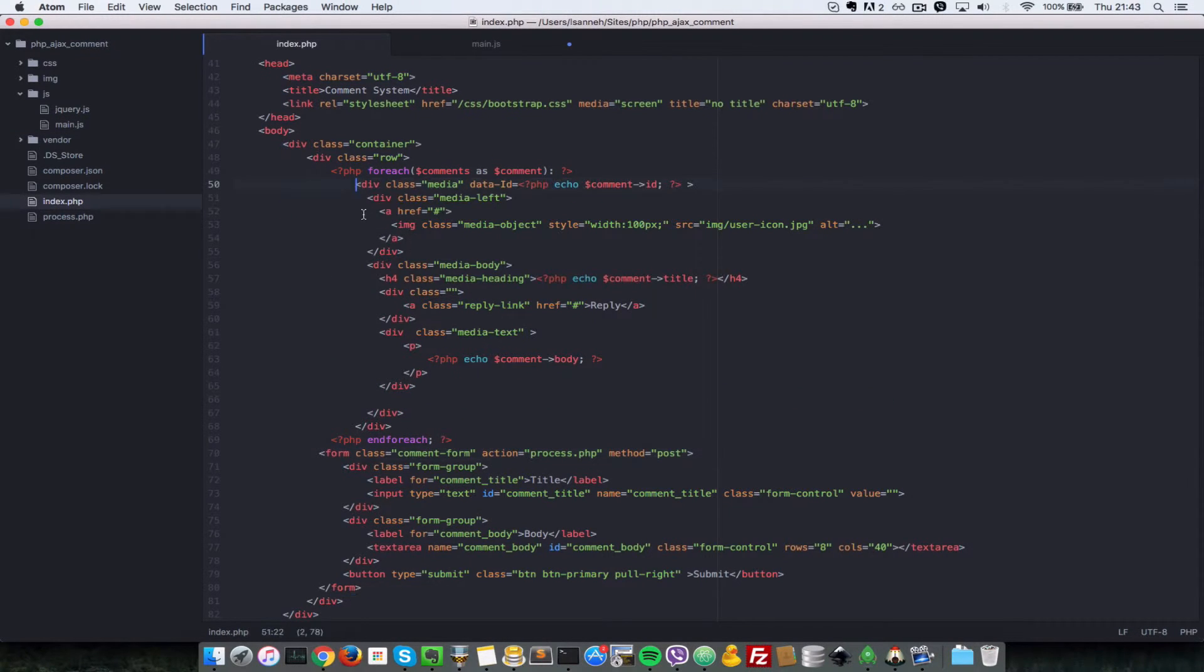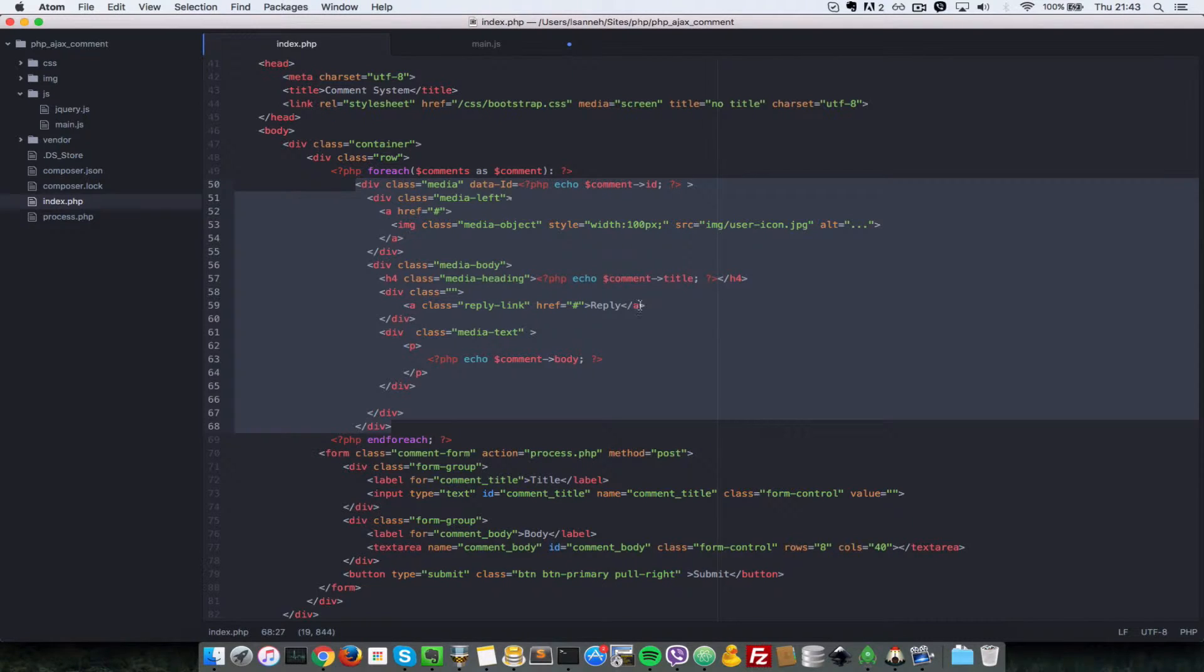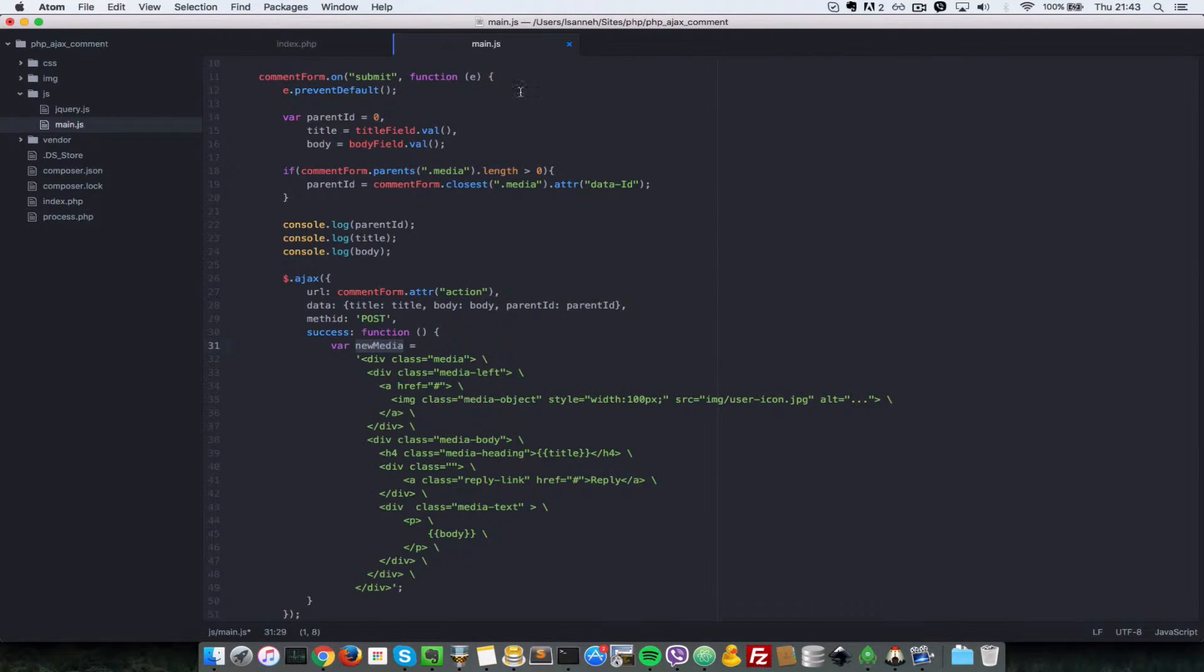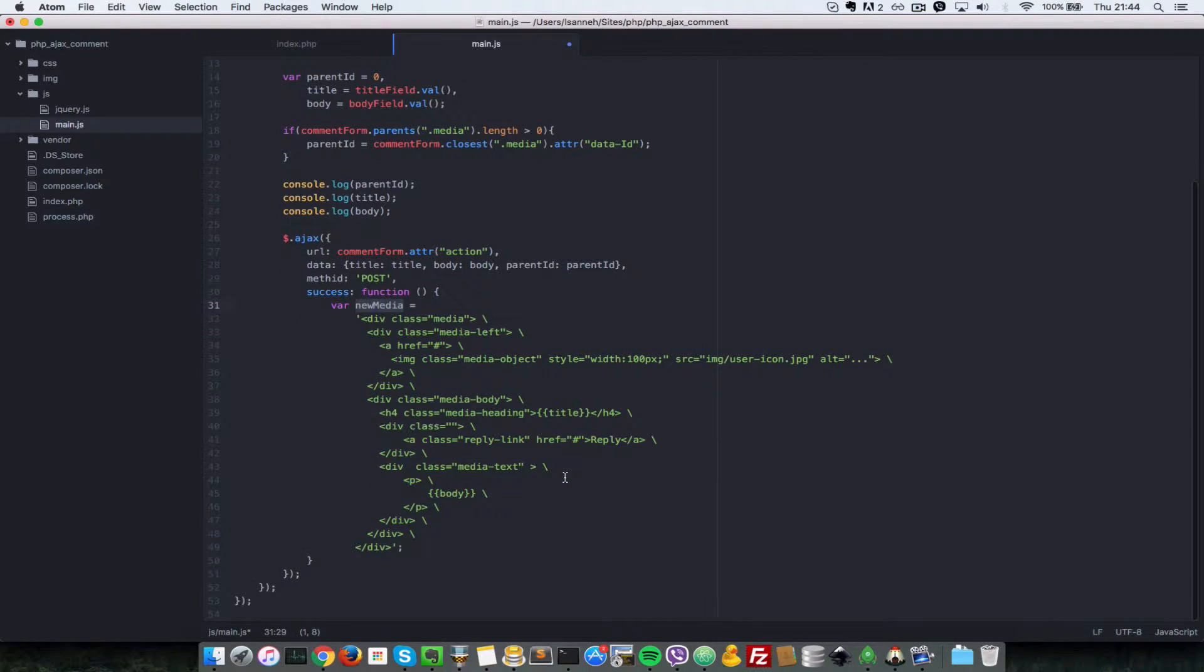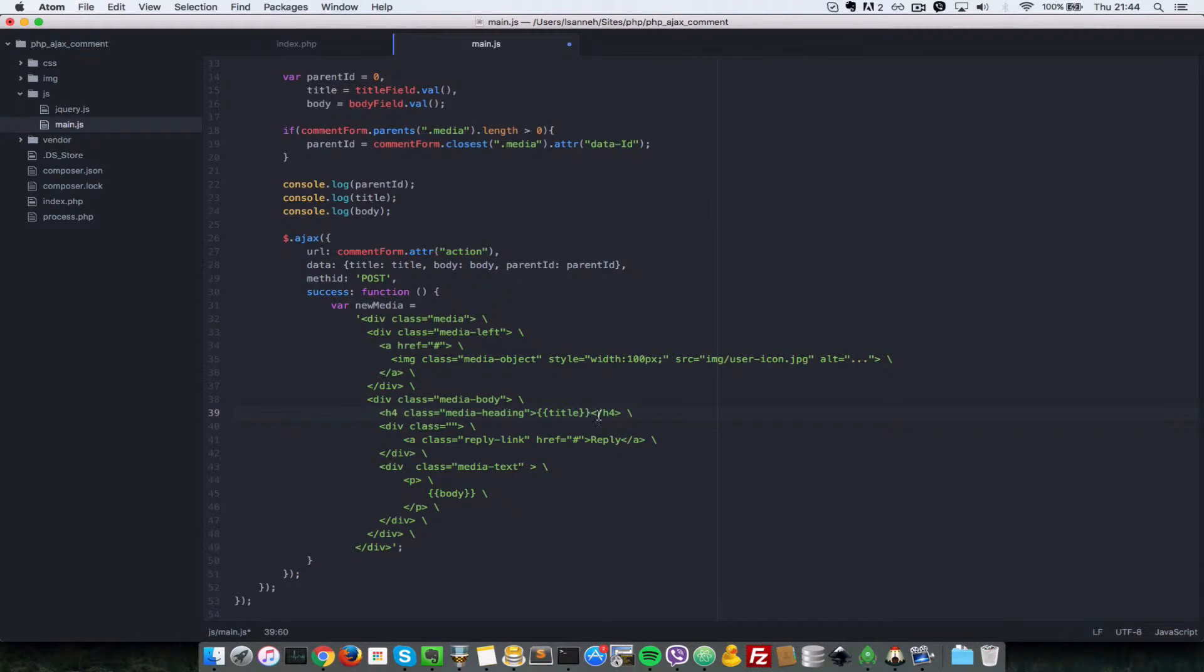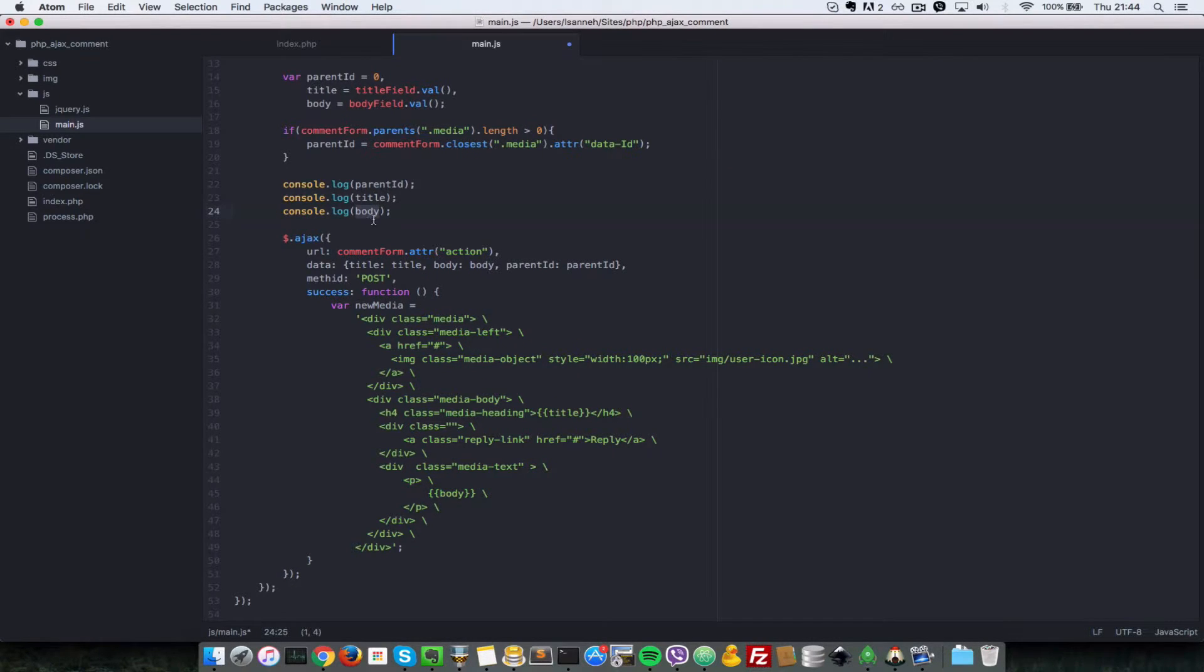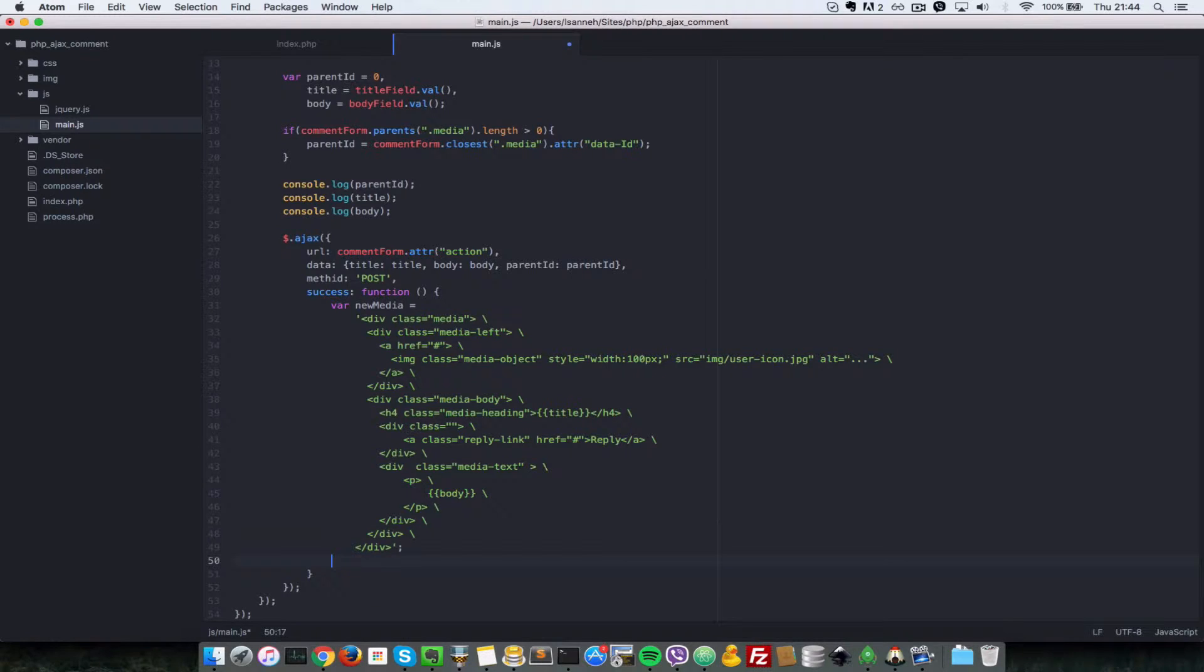New media is basically the same HTML as this media structure here. There's nothing different except that we're not doing echo comment title and all those things. These have some placeholder text in here which we'll make use of soon. It's called the basis here for title and the body. That's what we're going to replace with this title and body here. We have constructed a new media element, so let's append that to the appropriate place.